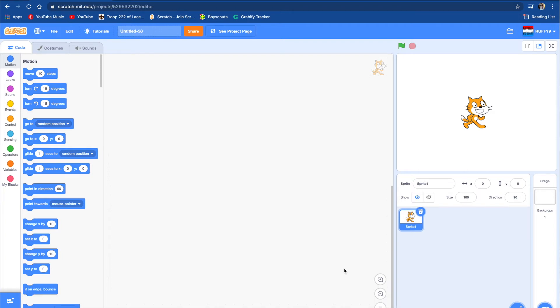Hey guys, welcome to my channel. Today we're going to be making a cookie clicker on Scratch. So let's get into this video.